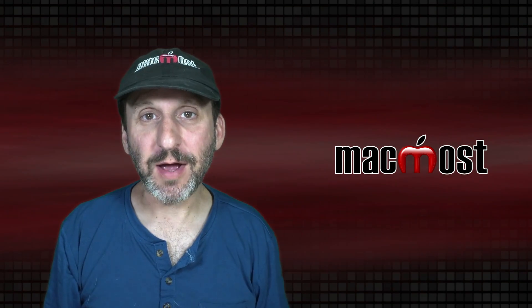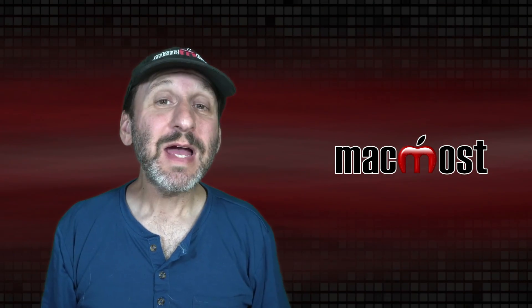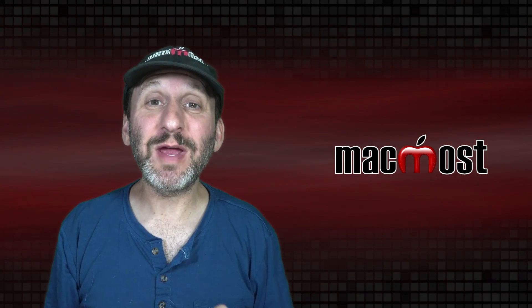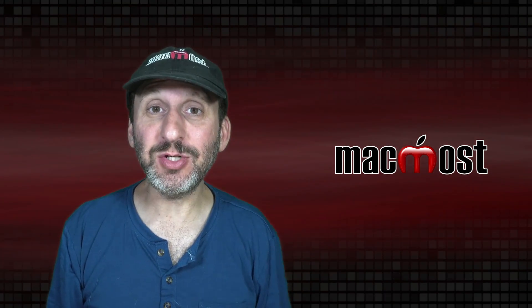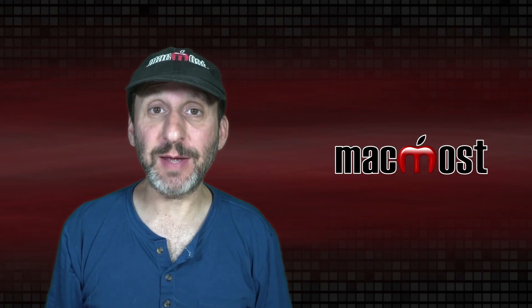Hi, this is Gary with MacMost.com. Today let me show you how to create better text wrapping in Pages using shapes.